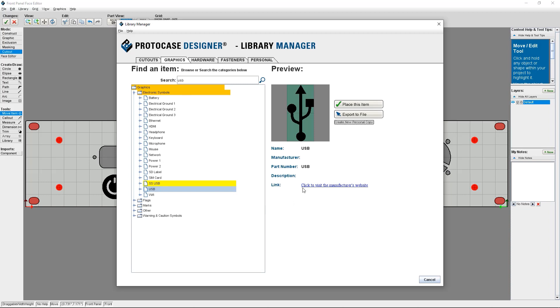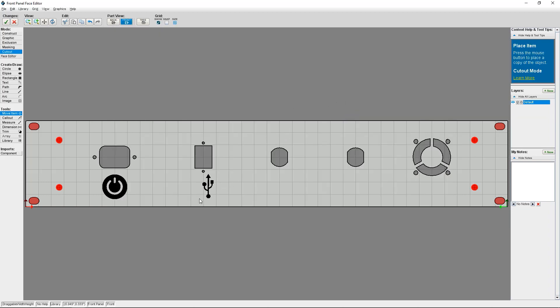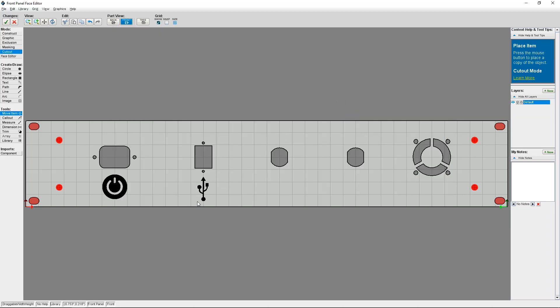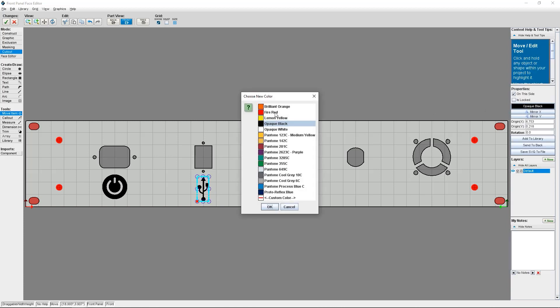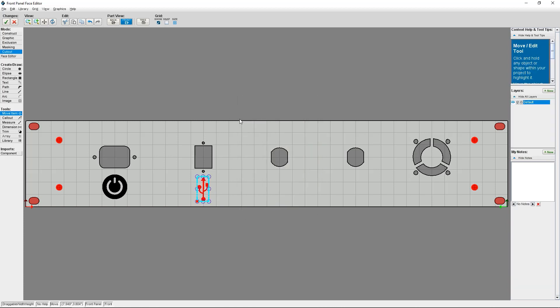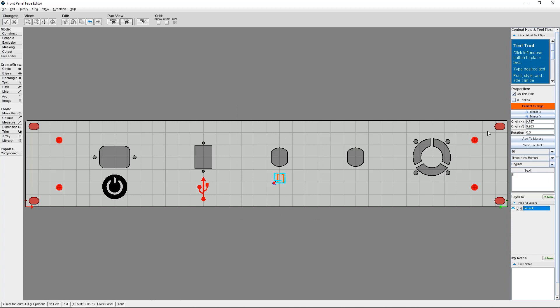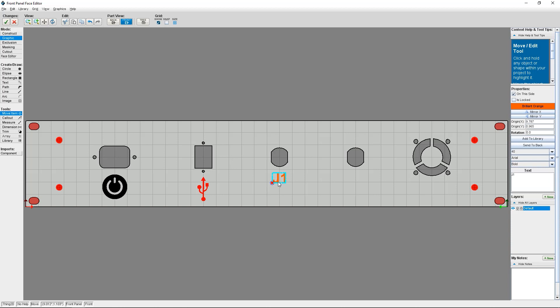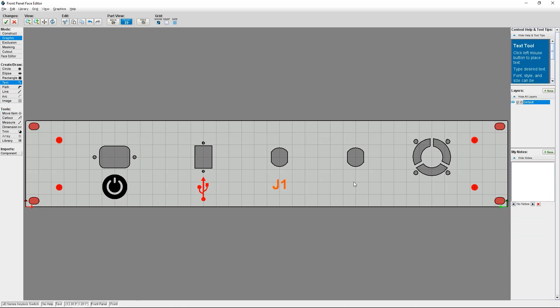Now I'm going to add a few more symbols to correspond with my cutouts and change up their color. Along with my power symbol, I'm also going to add a USB symbol for the USB cutout and change it from default black to red. For my two Amphenol cutouts — the two jack inputs — I'm going to add some text and change the text color to orange for J1 and blue for J2.